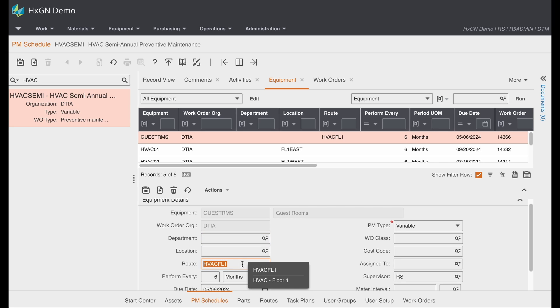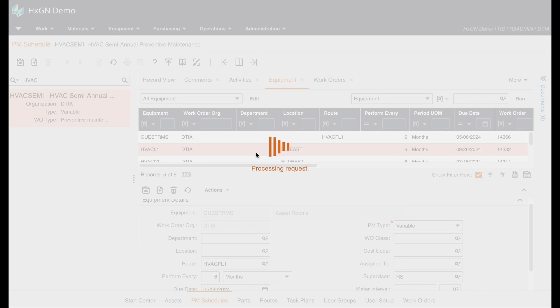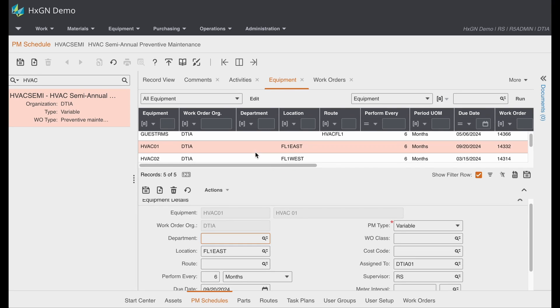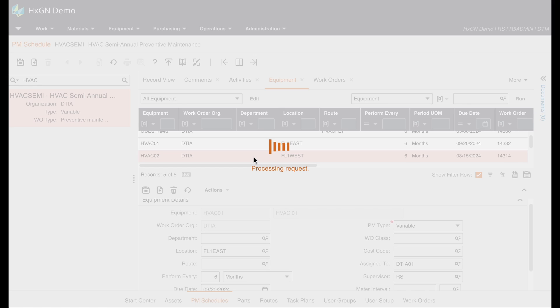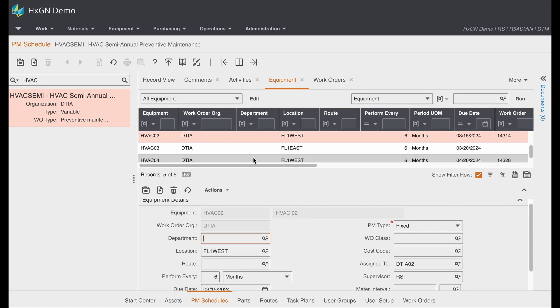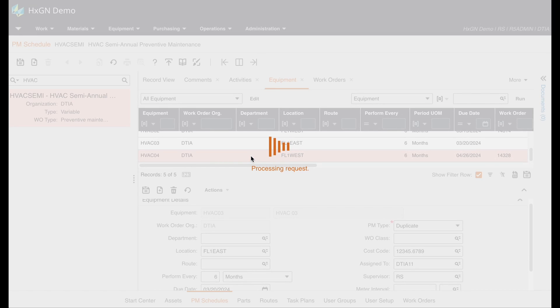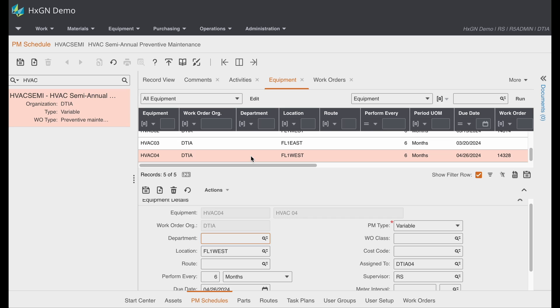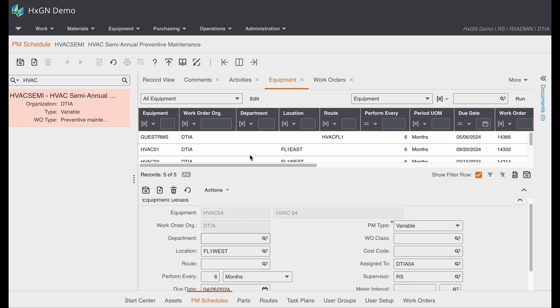So in this example we are going to service each HVAC in our guest rooms of our hotel. So rather than list each HVAC individually as you see listed here, we can consolidate this and actually generate one PM work order for all four HVACs.